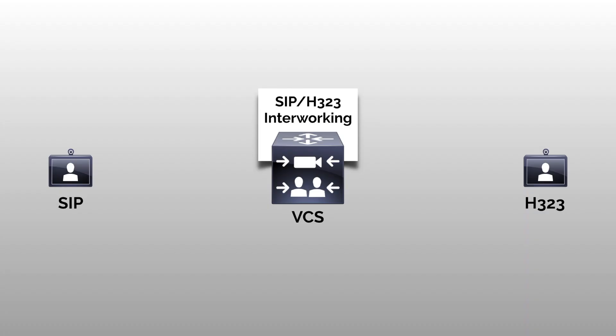Hello and welcome to the channel. Today I'm going to demonstrate how to register two endpoints to a Cisco VCS, one with H323 and one with SIP. Then I'm going to call between them to demonstrate the interworking functionality.